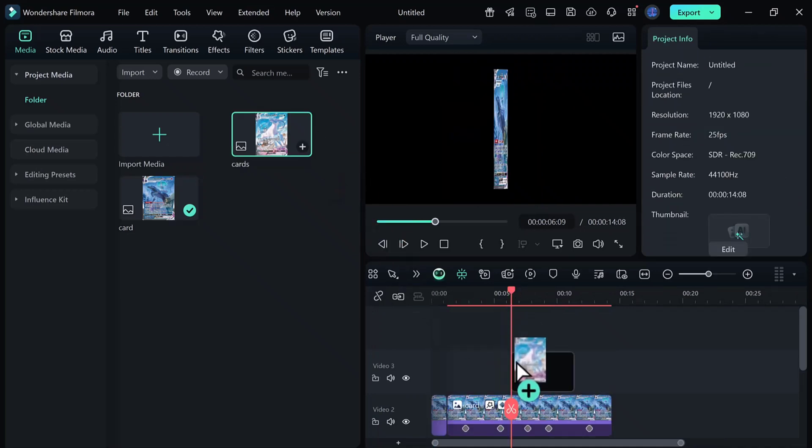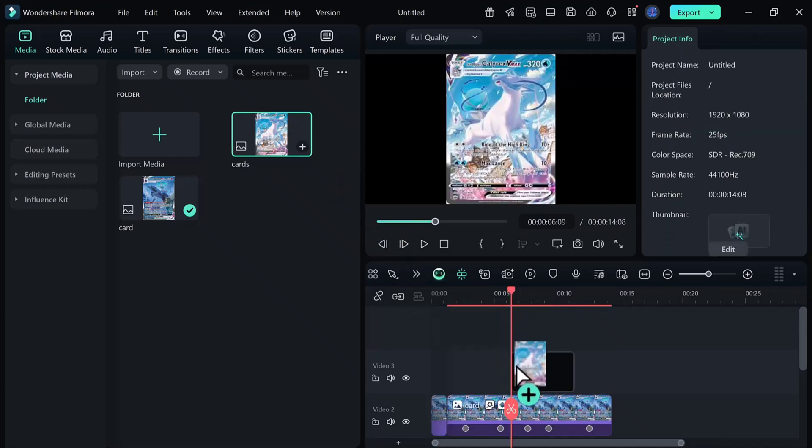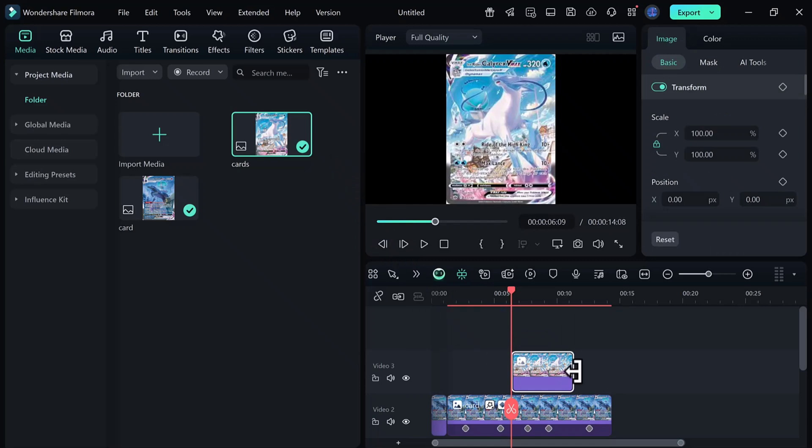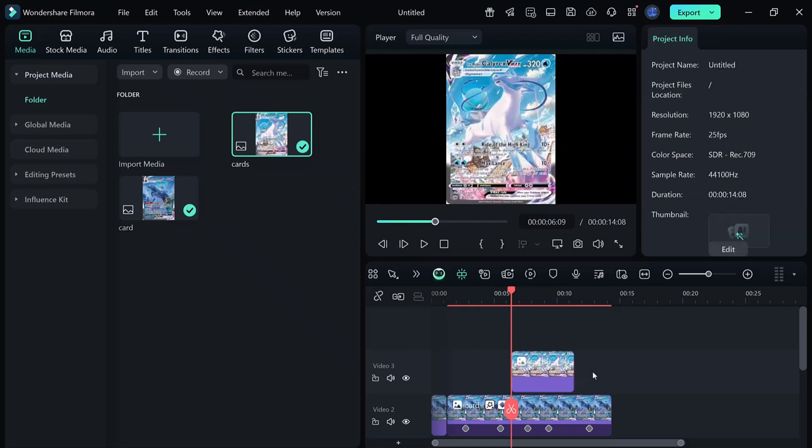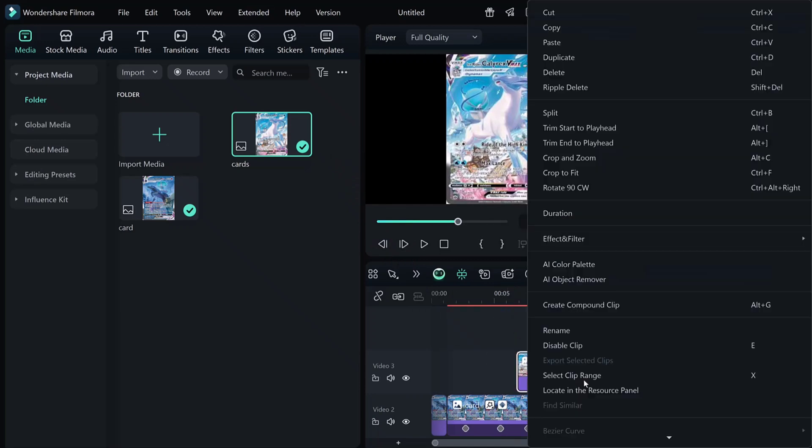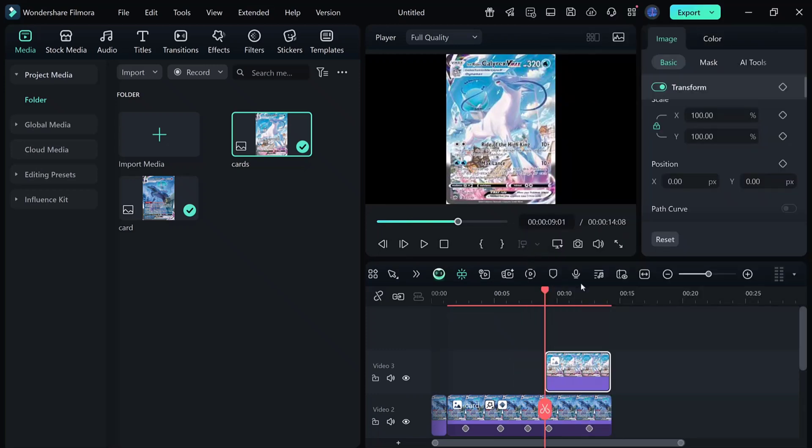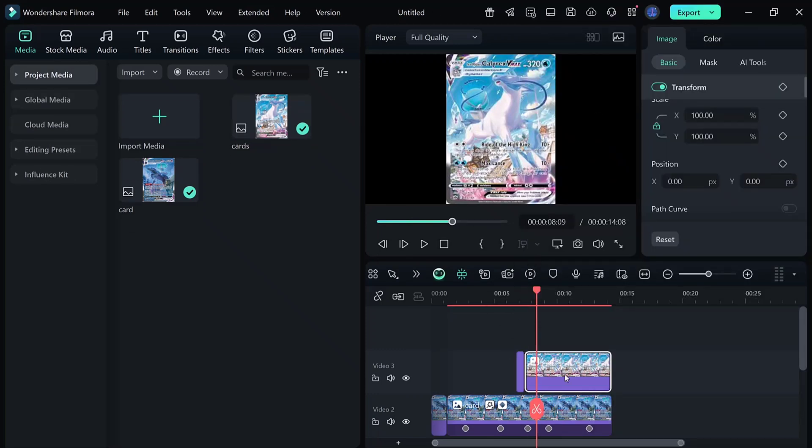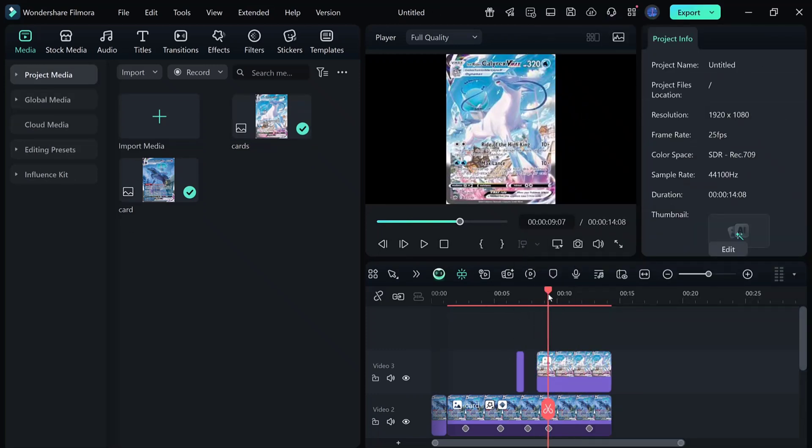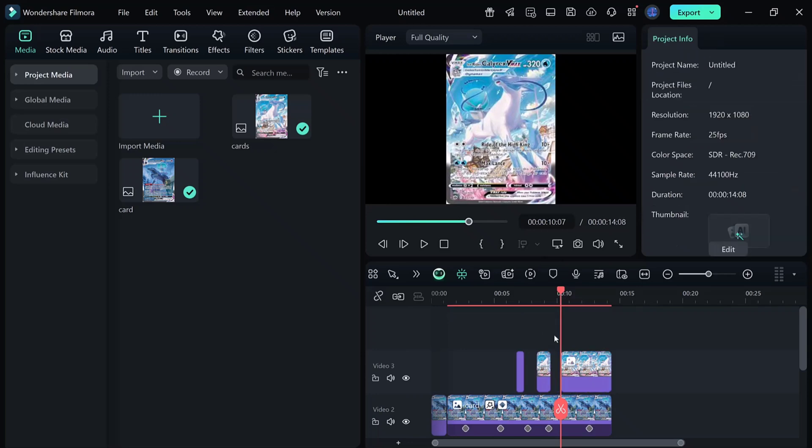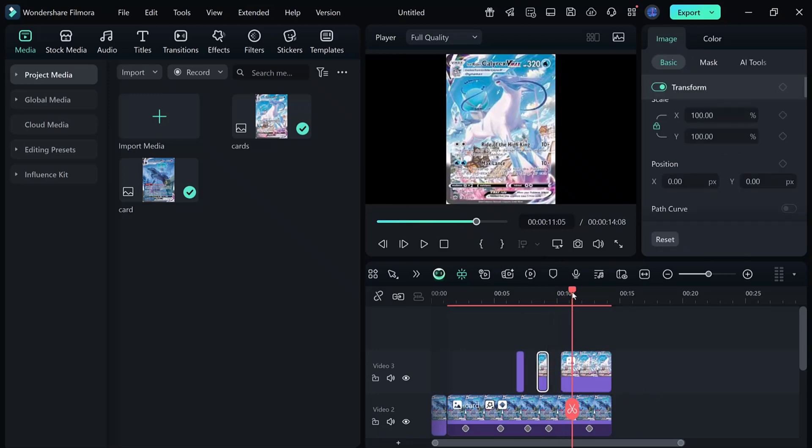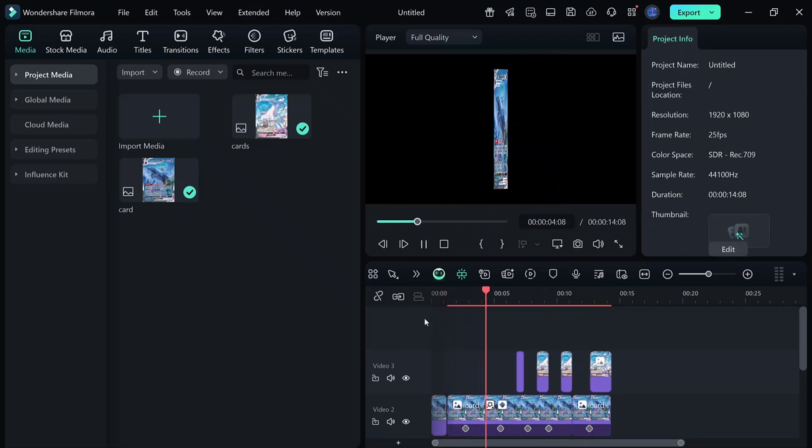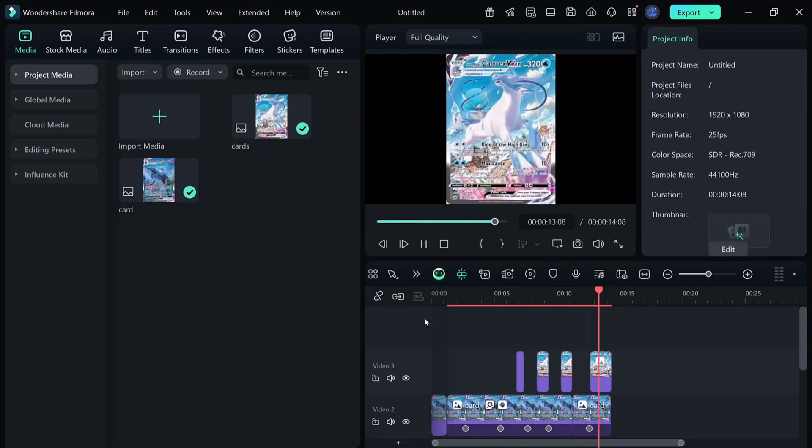Next, duplicate the card to a new track, swap it with your second card PNG, and use the flip option to create the turning effect. Position the playhead at the point where the card flips, split the clip, and trim away the extra parts. Repeat this step a few more times until the effect looks seamless.